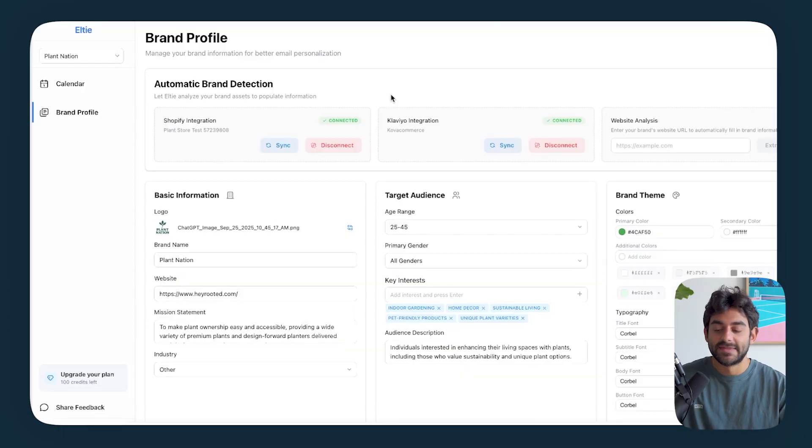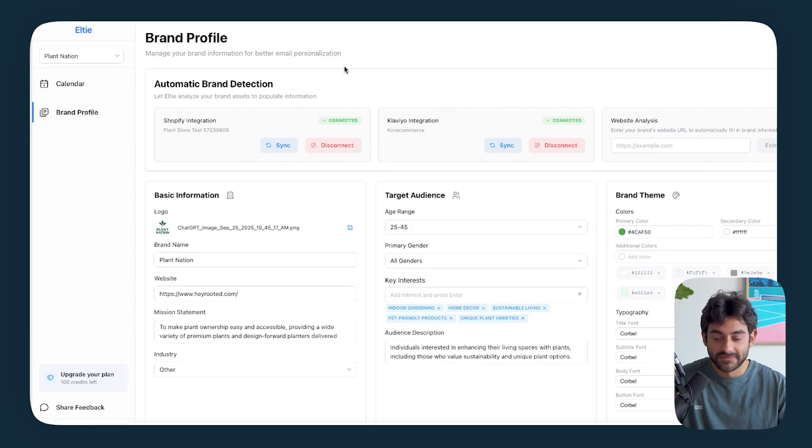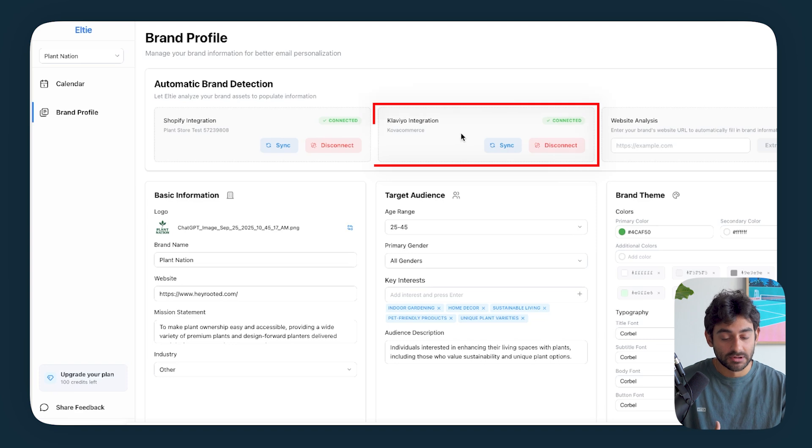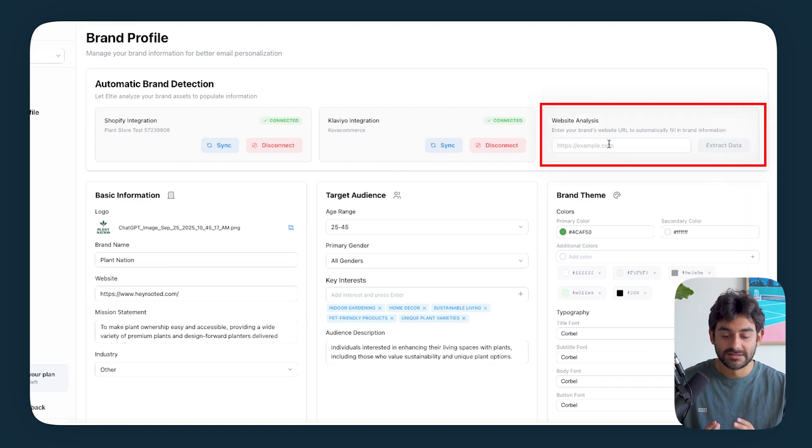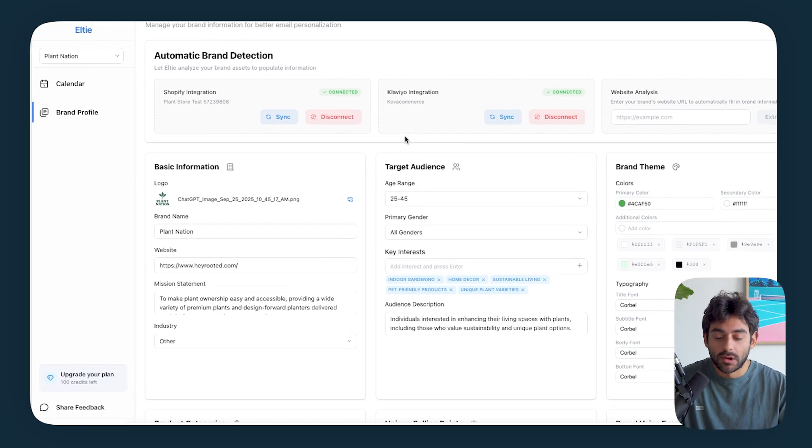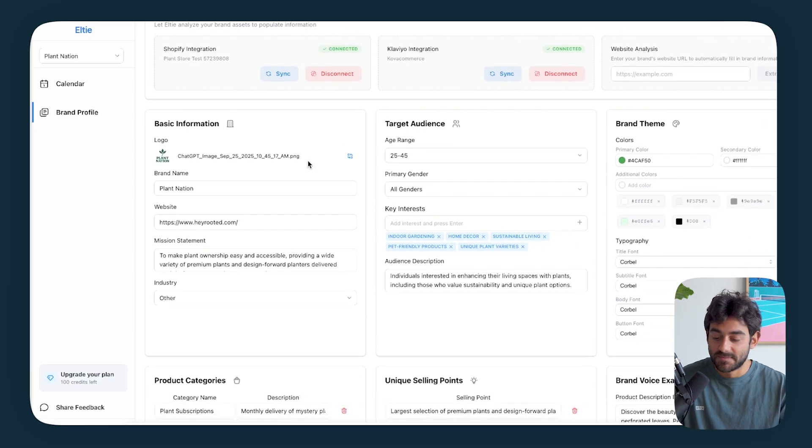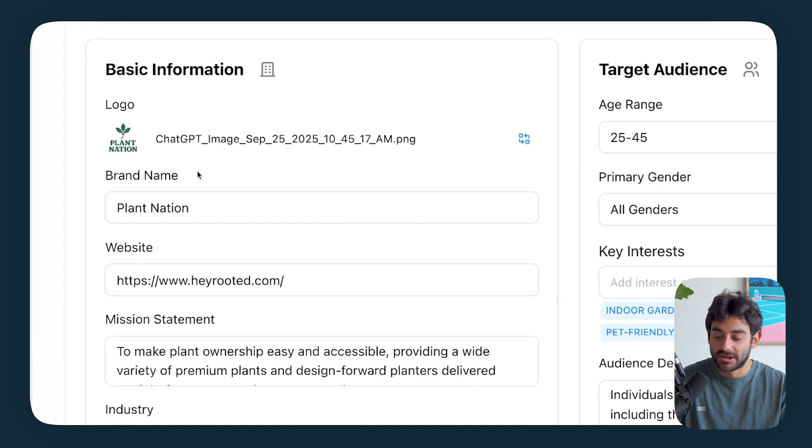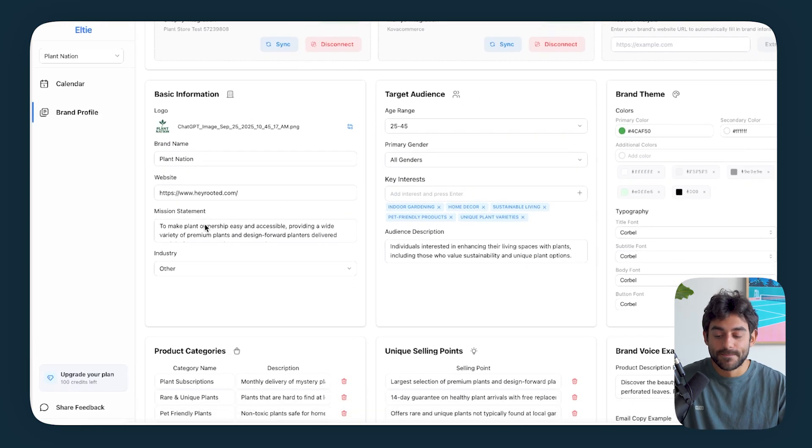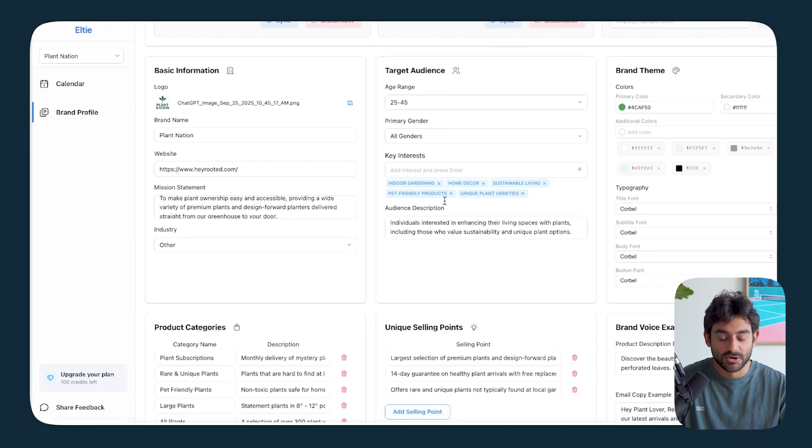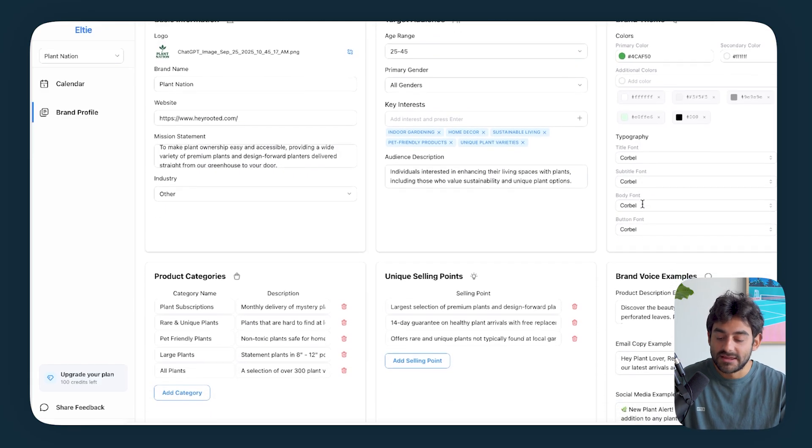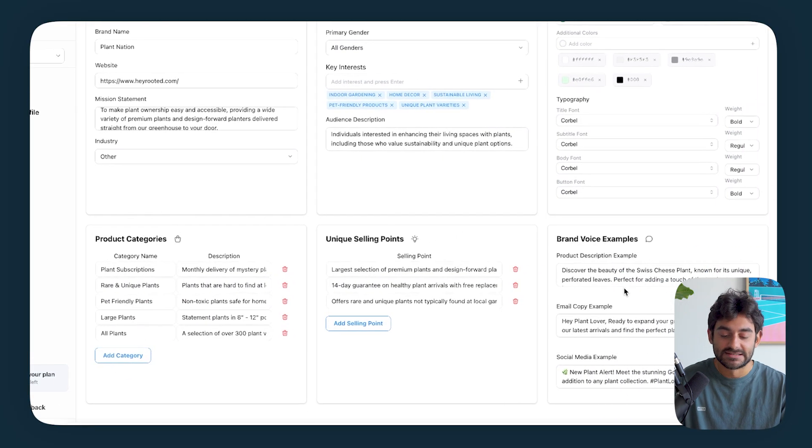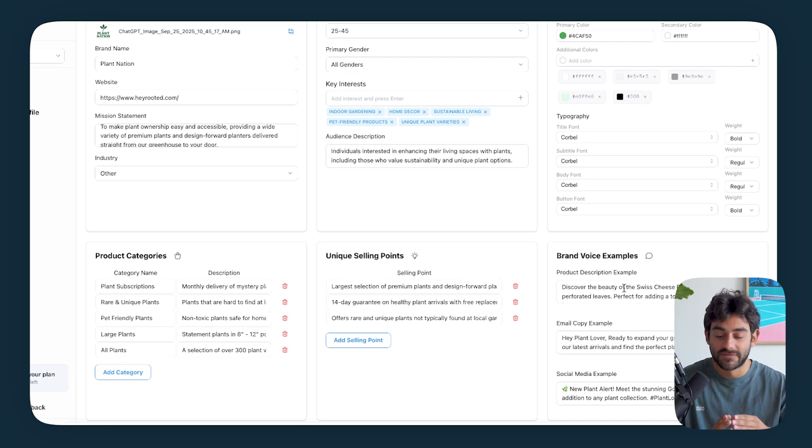So we are in Elty, and this is the brand profile section. This entire section fills itself out, and basically takes two minutes to set up. So all you have to do is basically sync your Shopify integration, which takes one button click. You set up your Klaviyo integration, again, one button click, and then you put in your website URL. Elty conducts an entire website analysis, just like a high-level email marketing manager, and fills out all of our info over here. For this example, we're going to be using a brand that I made up called Plant Nation.